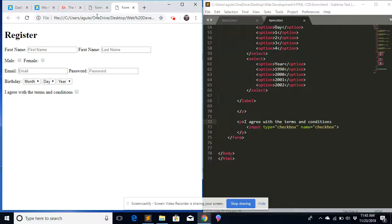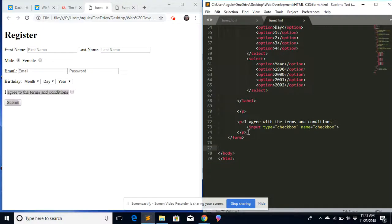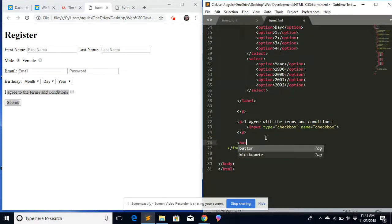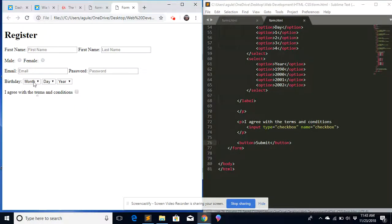The only thing missing now is the submit button. That's very easy — just put a button tag here and say 'Submit' inside it. If we go back to the form and refresh it, we've got the Submit button right there. Everything is all good.